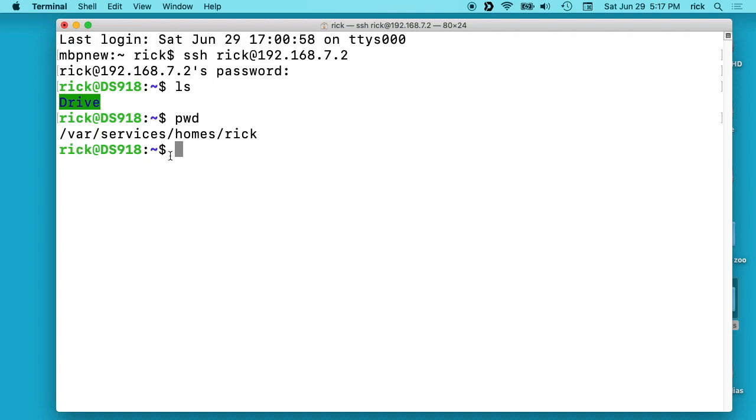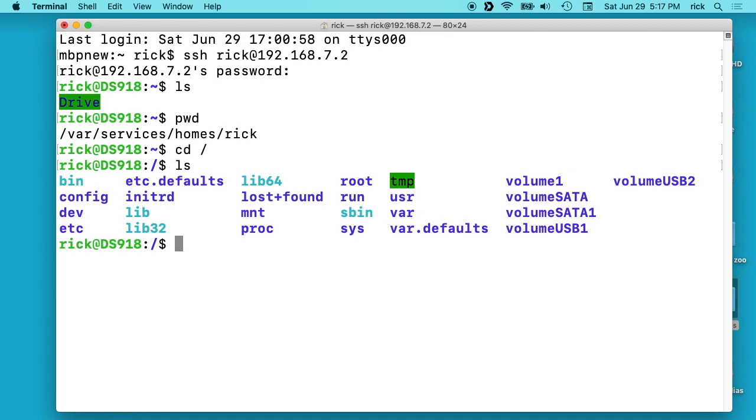So if I rsync to my home directory we'll land in this directory. If I type cd space forward slash and then type ls, we'll see the root directory here and we'll see this volume1.